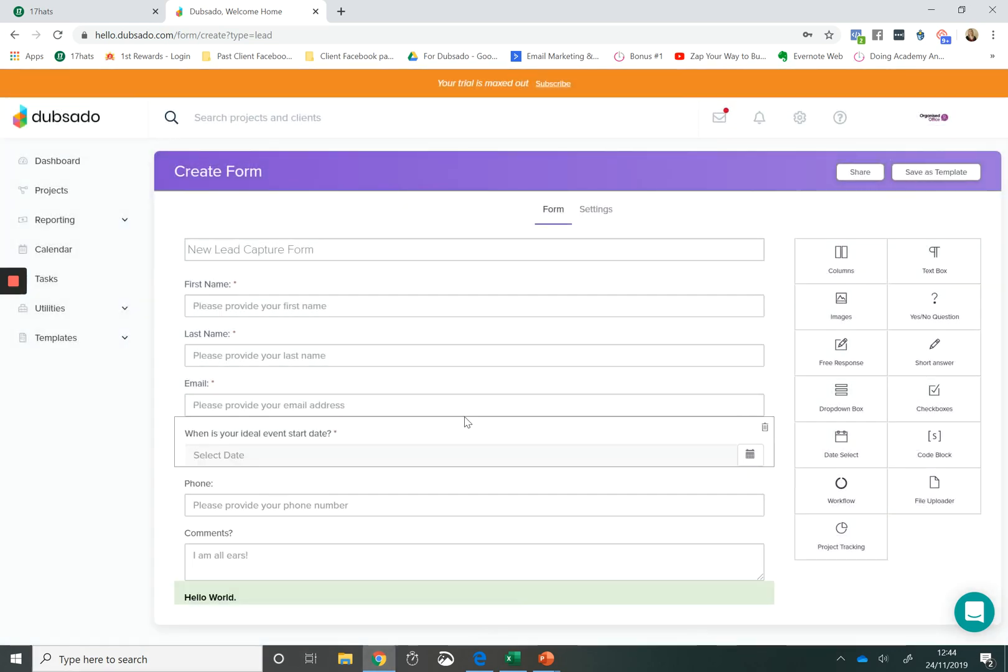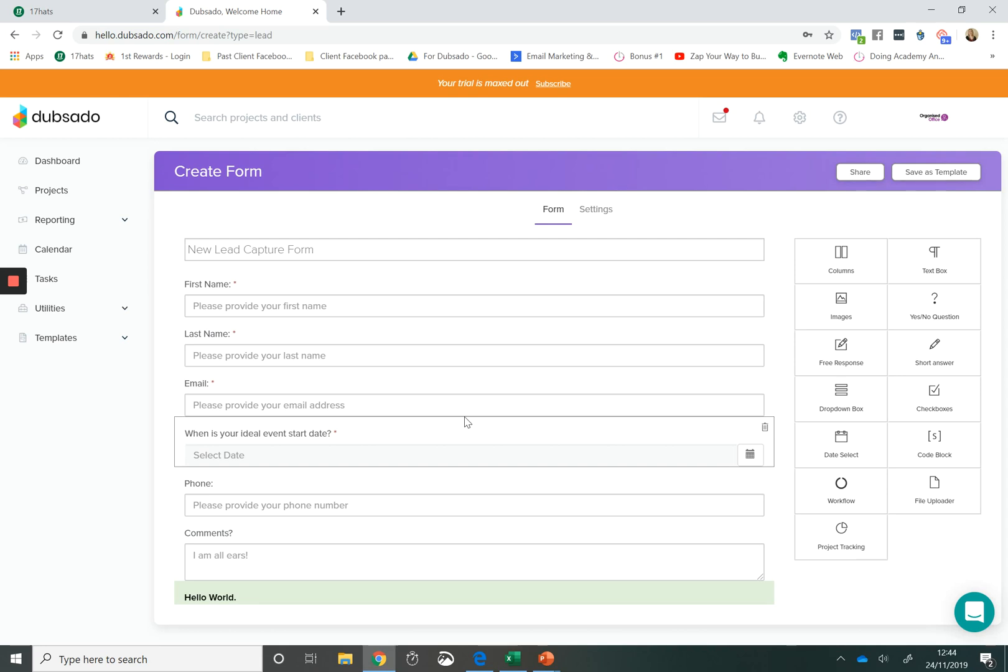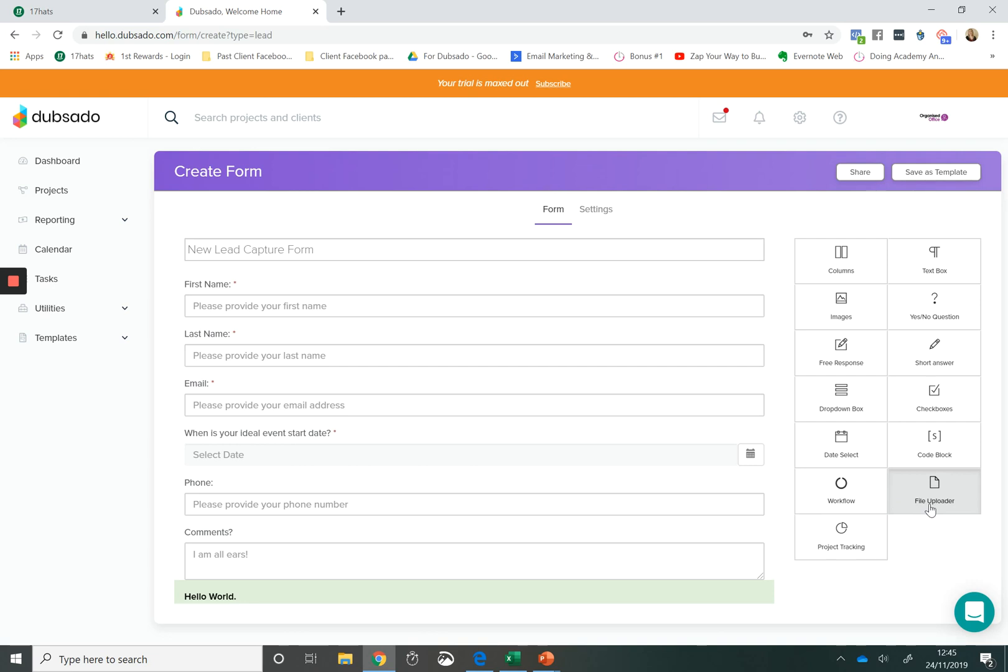Another great option that you have within a form of Dubsado is the ability to insert a file uploader. So this is fantastic if you are collaborating with your client on a project or they need to provide you with something.